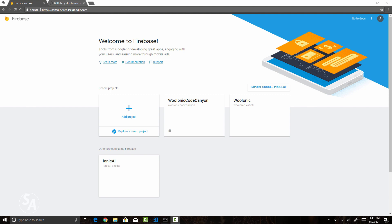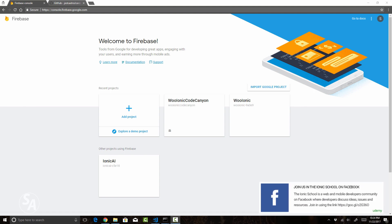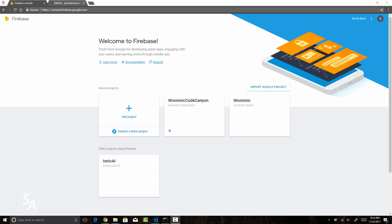This is a typical scenario these days because all transactions generally require you to enter that six-digit code. It is often referred to as OTP or one-time password. So that is what we are going to implement in a blank Ionic application. Everything is free because we are going to use Firebase to implement all this functionality, and for the Ionic side we are going to use an open source plugin which we will install and it will do most of the job for us.